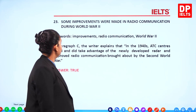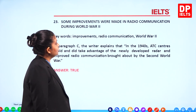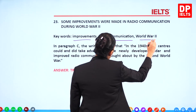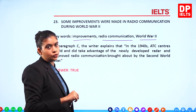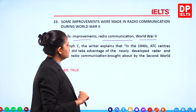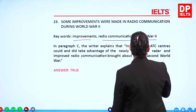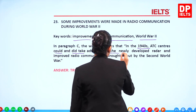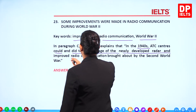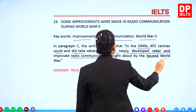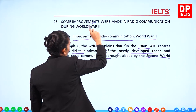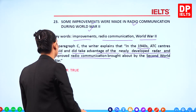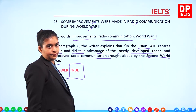Question 23: 'Some improvements were made in radio communication during World War II.' Keywords: improvements, radio communication, World War II. In paragraph B, the writer says that in the 1940s, ATC centers could take advantage of newly developed radar and improved radio communication brought by the Second World War. There was improvement in radio communication around that time. So the answer is True.